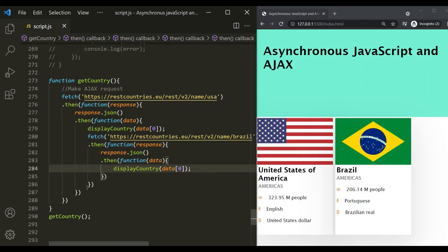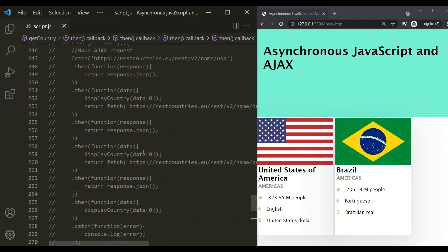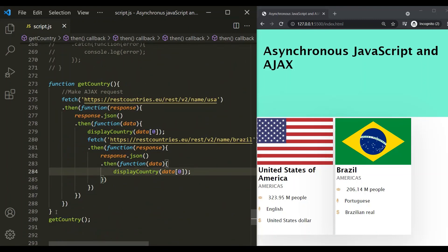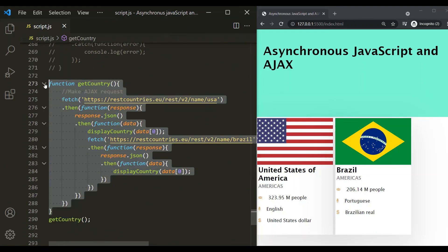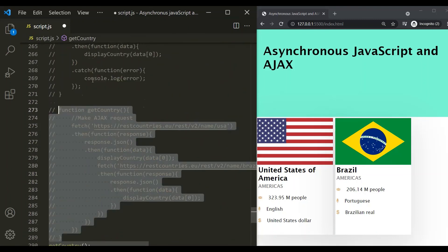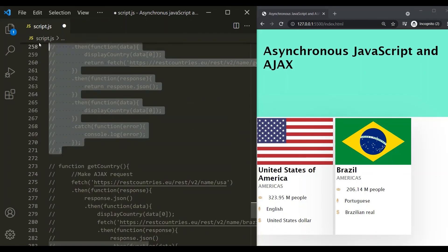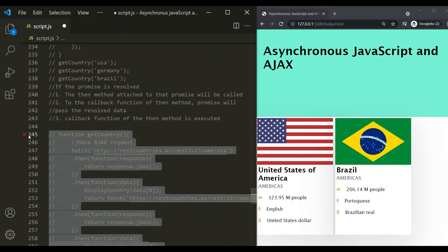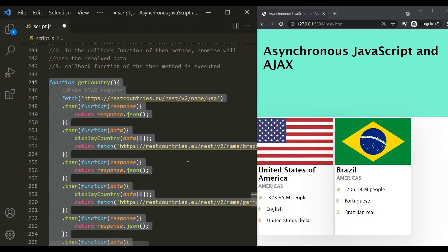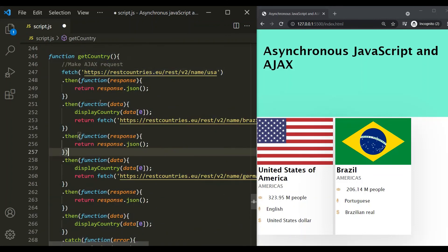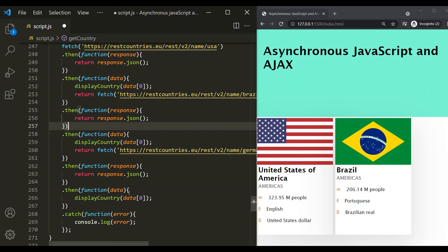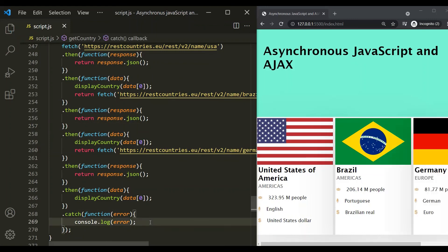Let me comment this and uncomment the above code. Here if you notice, we don't have a callback hell in this program, but it is still working. This is all from this lecture. If you have any questions or doubts, feel free to ask.